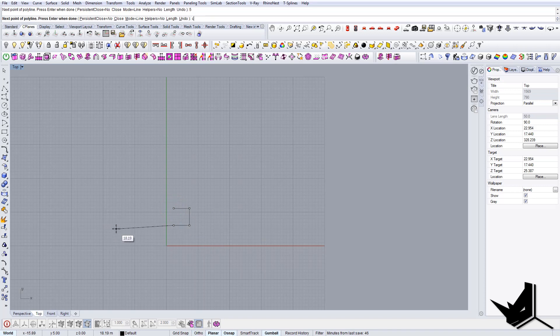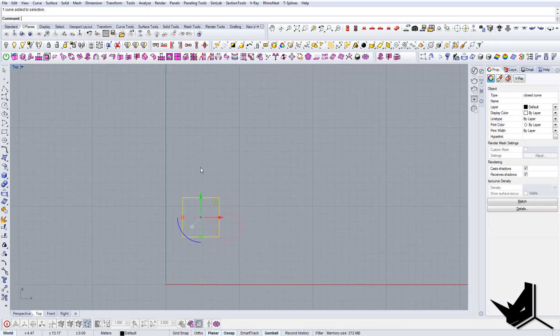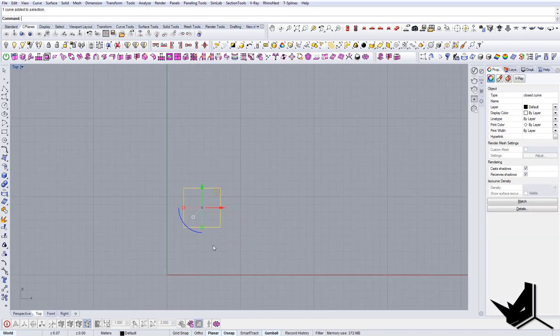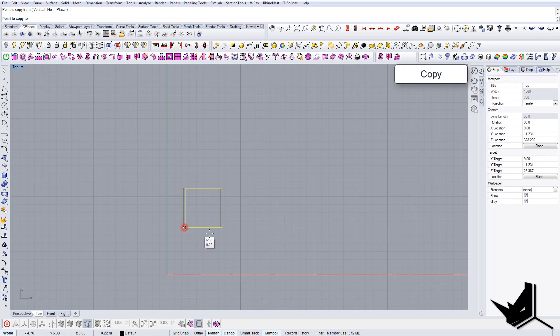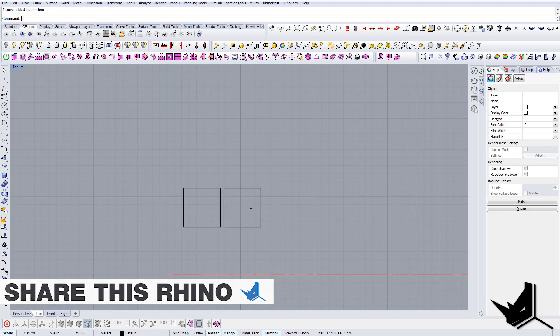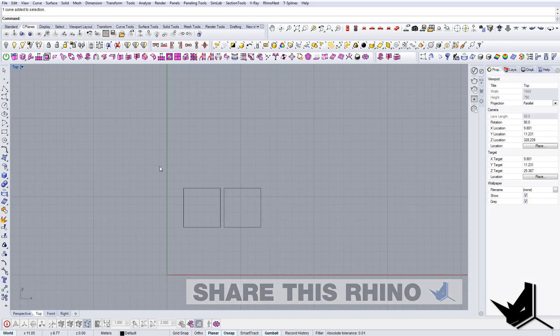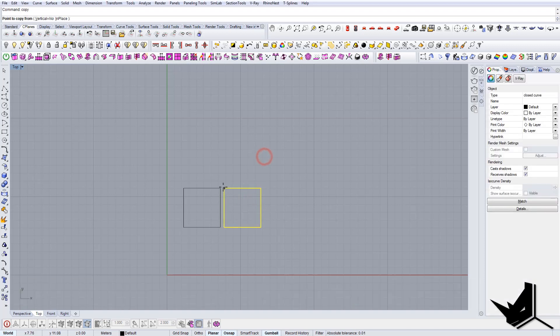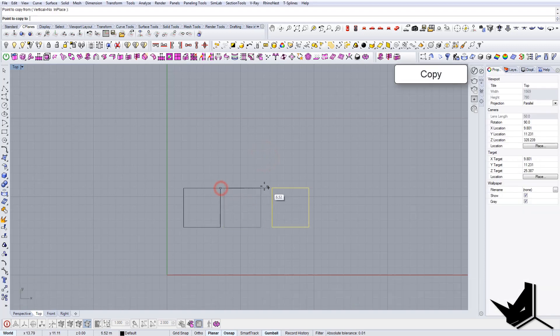I will copy this here and move it 0.5 for example, and let's copy this a couple of times like this.